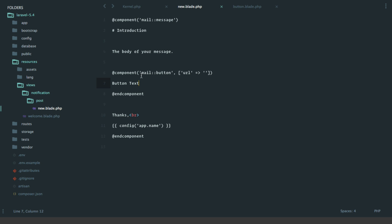If we switch back over to our template, this tells it the template to use - mail button, our URL which is empty in this case. Then we can pass a color, let's say red, and then the button text. This right here would actually be the slot variable in the button.blade. That's going to be really handy.